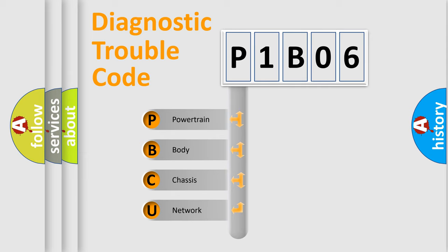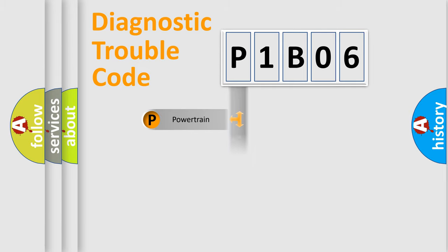We divide the electric system of automobile into the four basic units: Powertrain, Body, Chassis, Network.